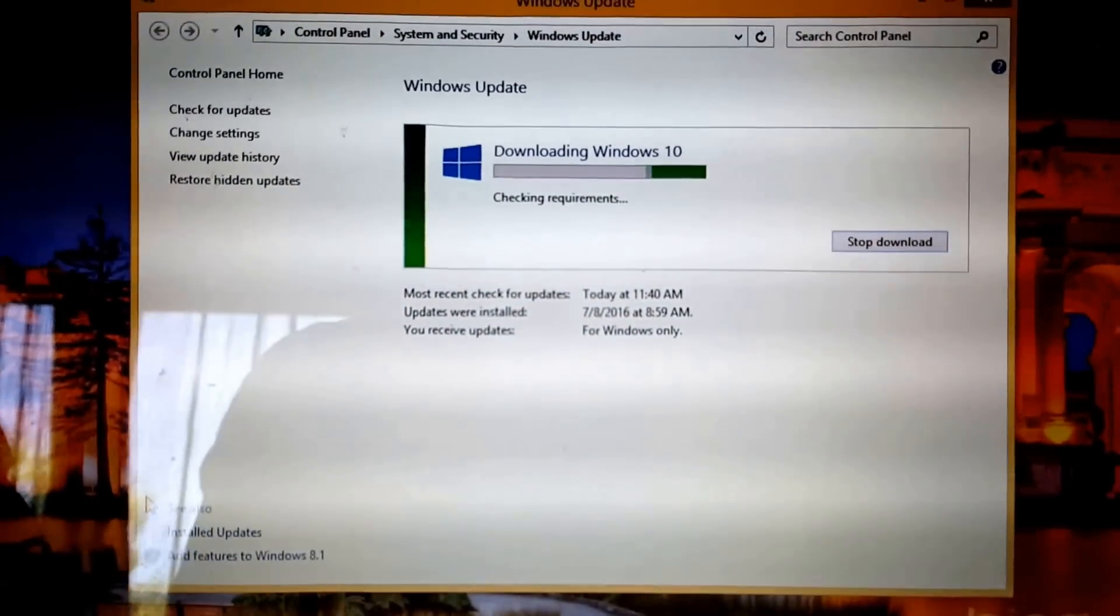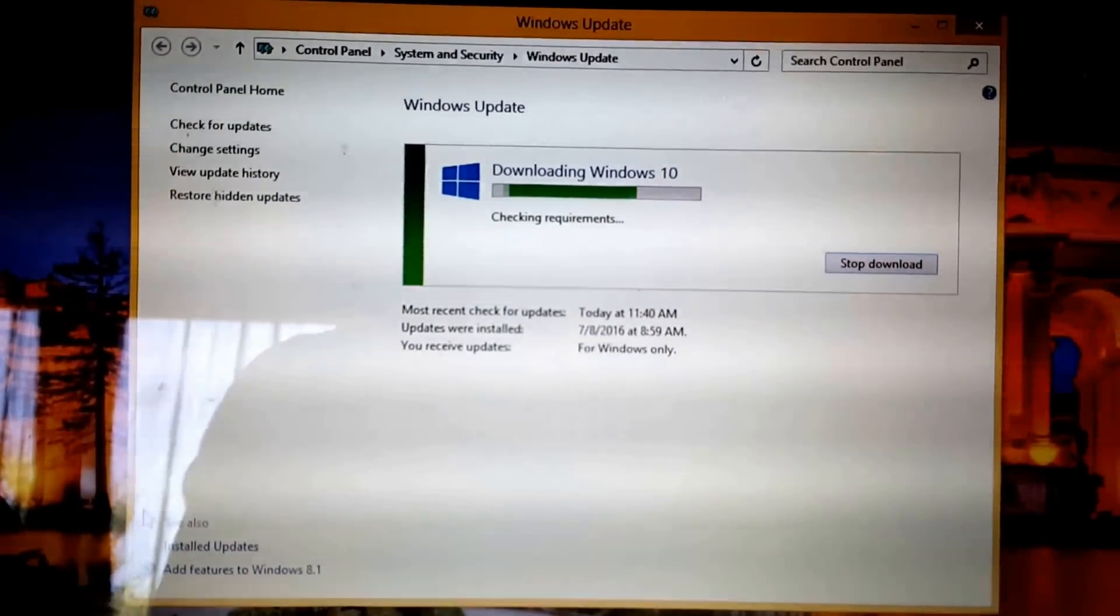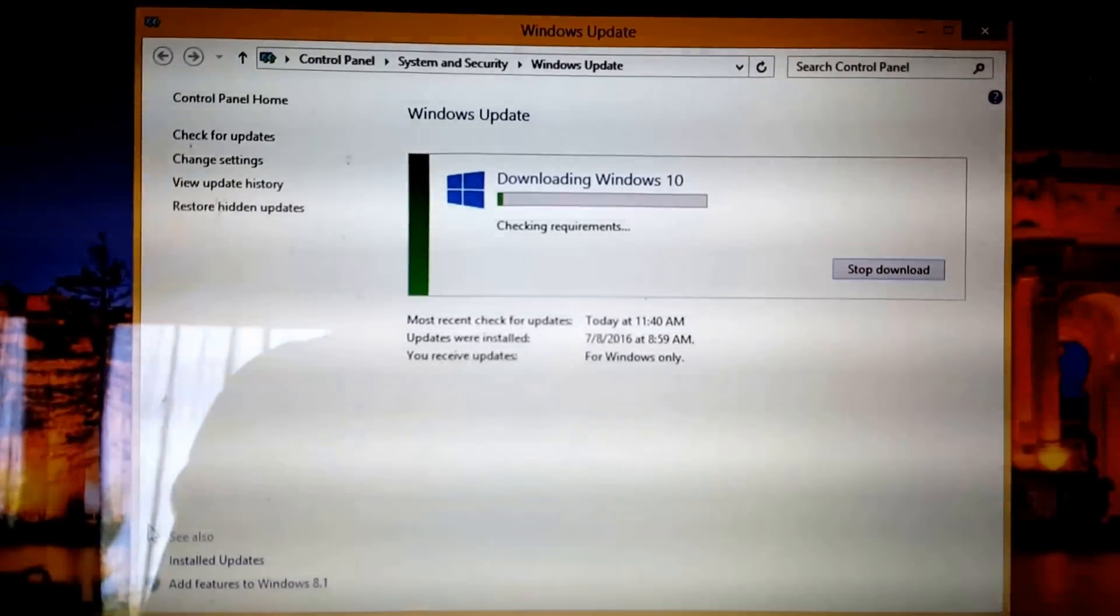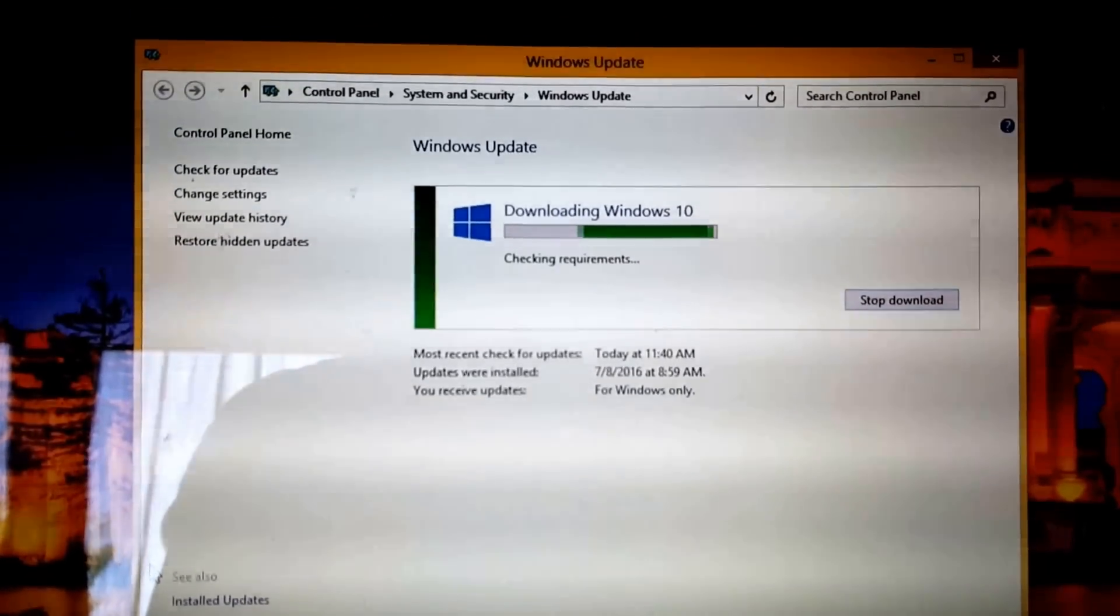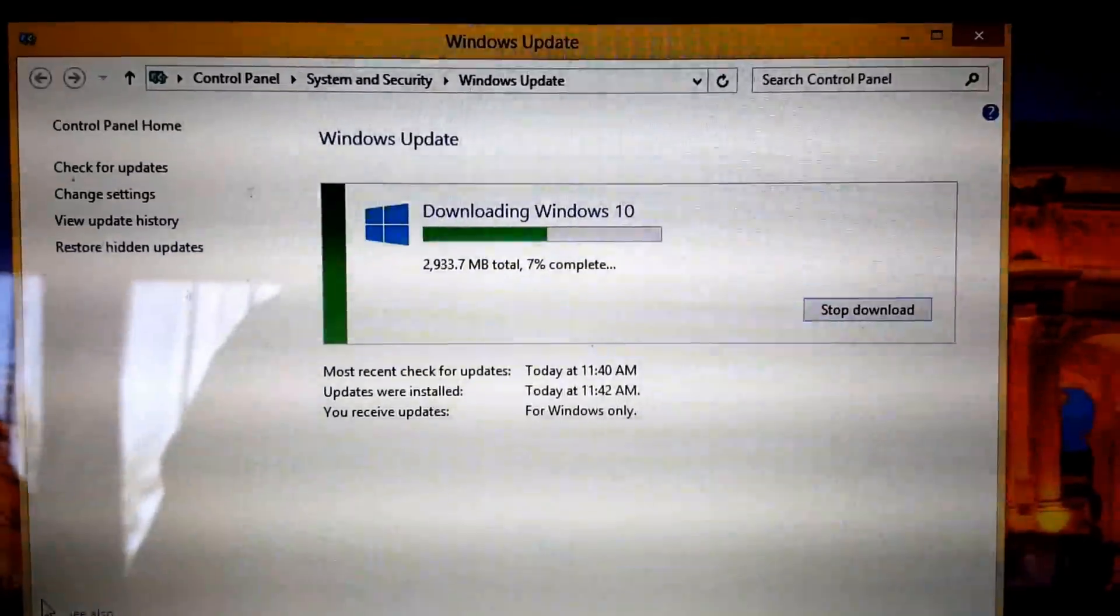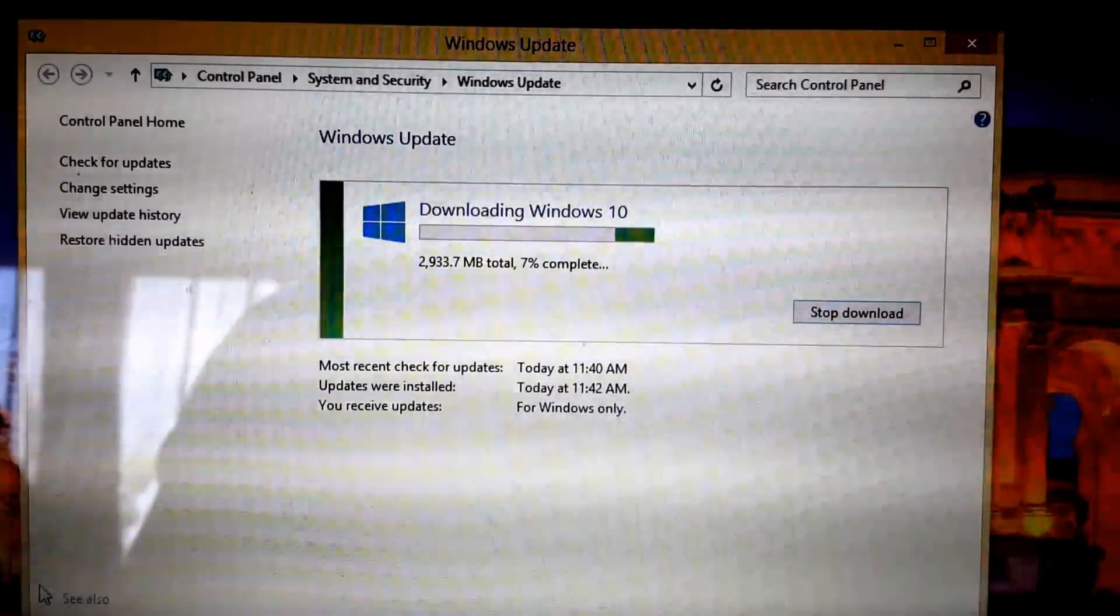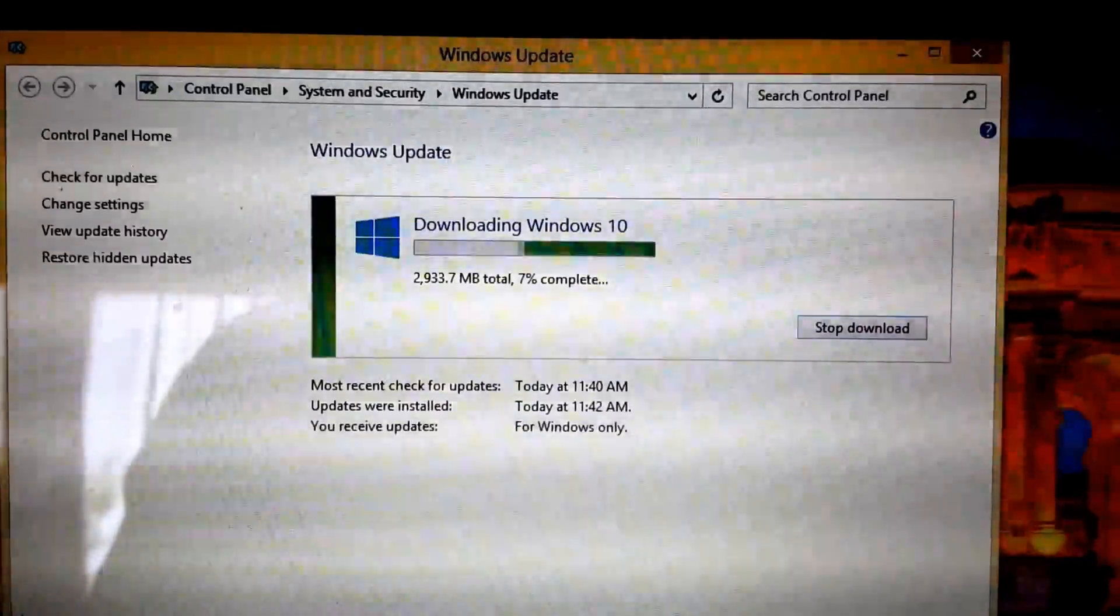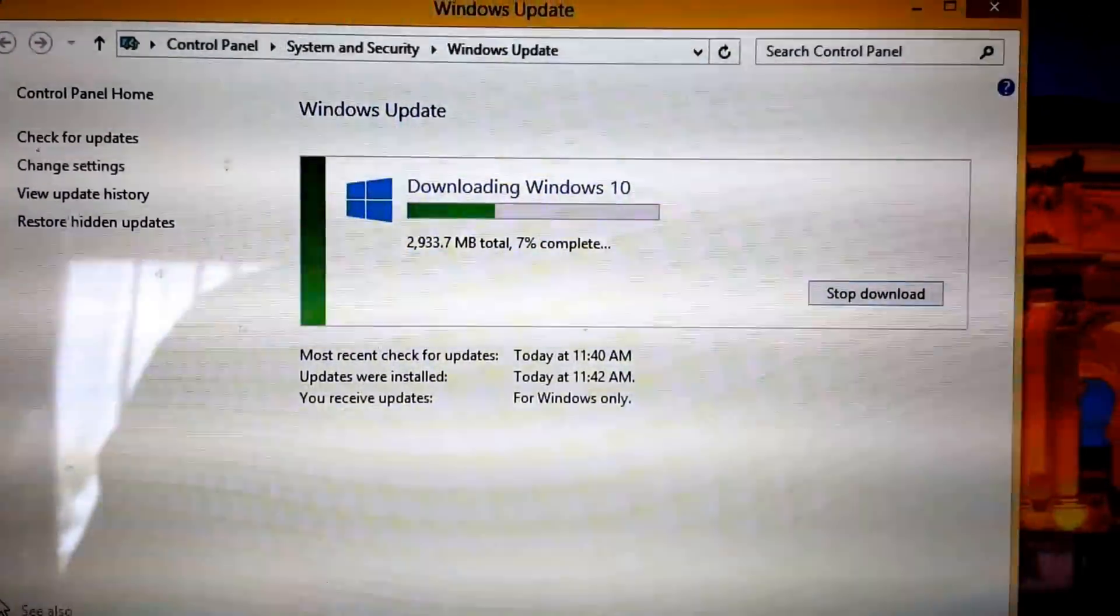So after about, I don't know, 15 or 20 minutes of checking for any upgrades, it looks like it's now downloading Windows 10. So we'll pause here and let it download and pick up when it resumes. As it downloads, you'll get a nice little progress bar that gives you an idea of both of how much it's actually downloading as well as the percentage of actual completion.